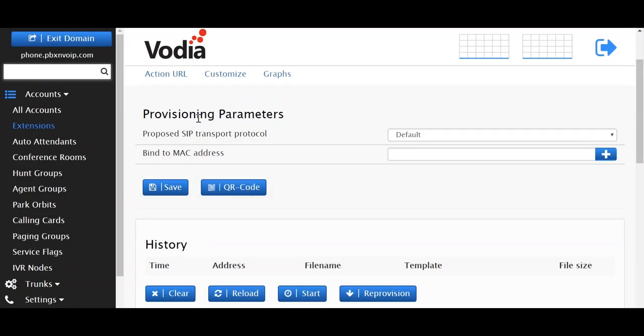We will cover provisioning with the Vodia PBX in our next video. For now, I hope you enjoyed this video and there will be more to come. Please subscribe and have a great day.